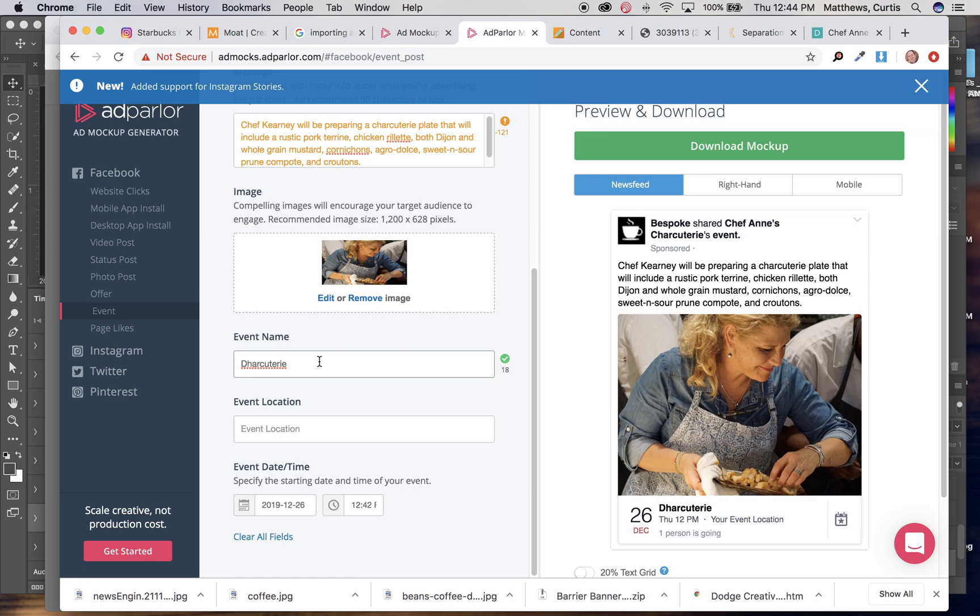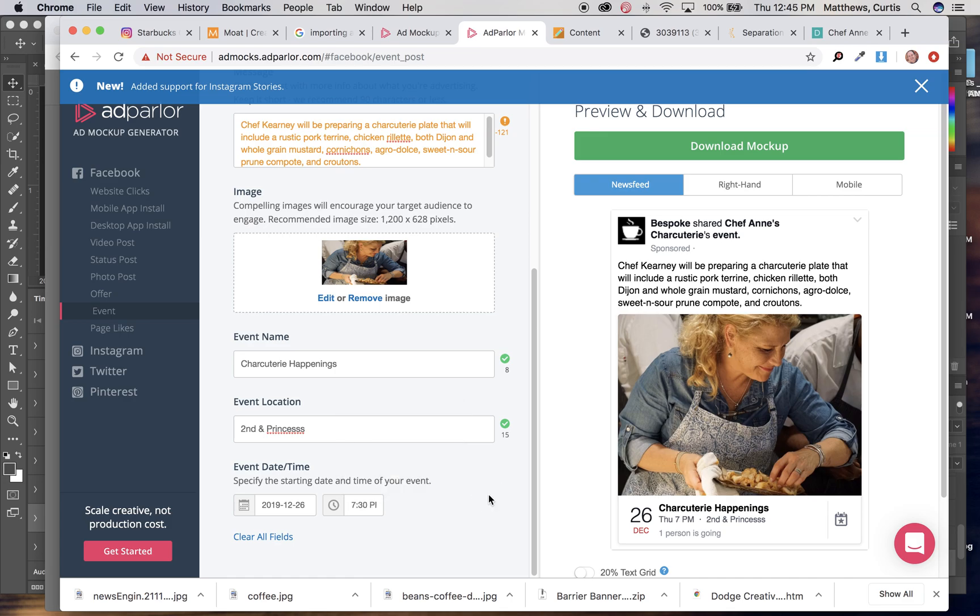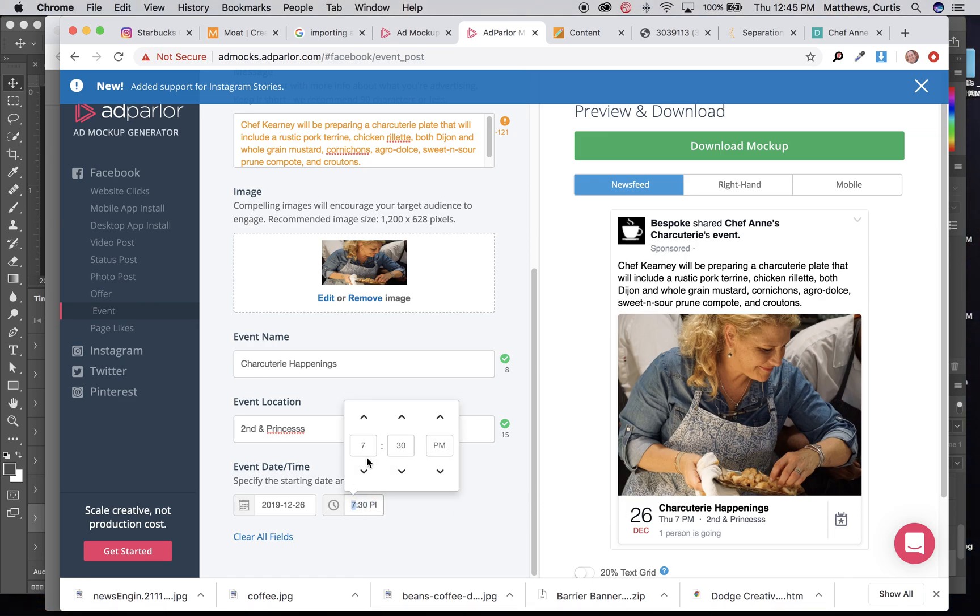And then the event location, I believe their address is second and princess. You could even come back in and set up what a time would end up being on this. It's going to start at 7 p.m.